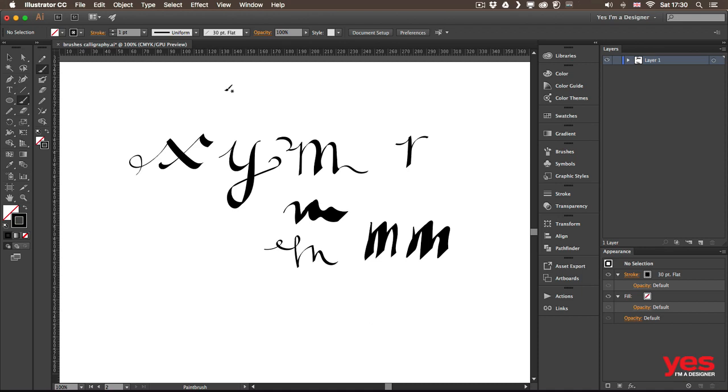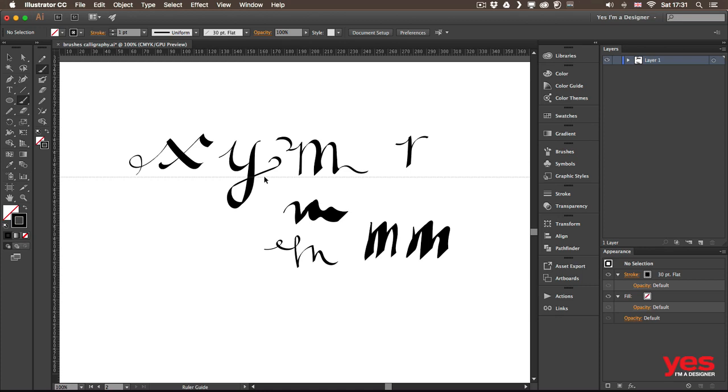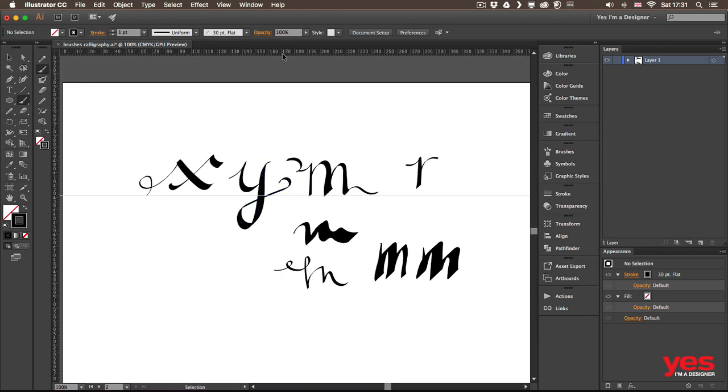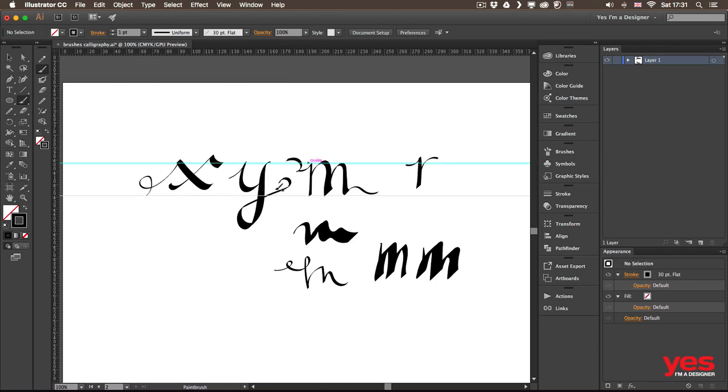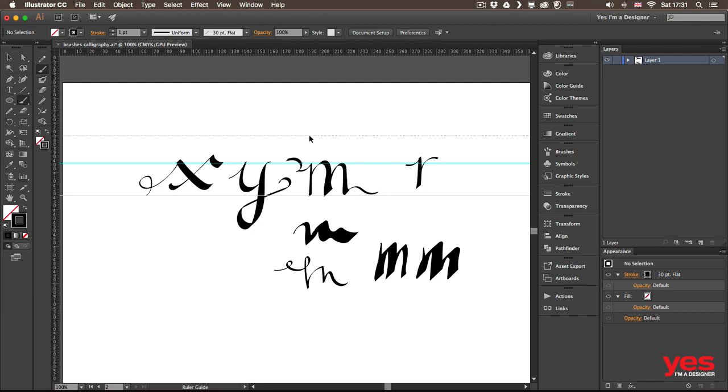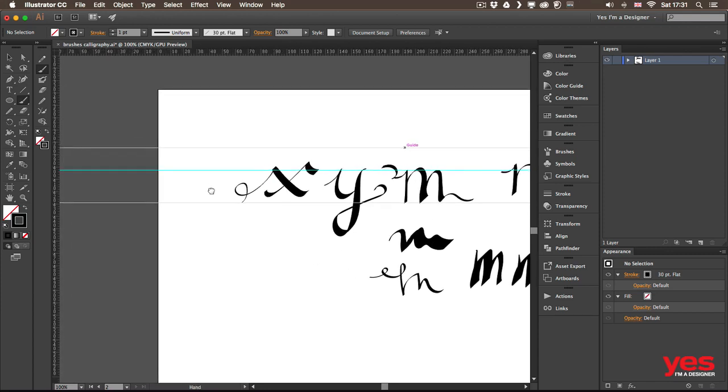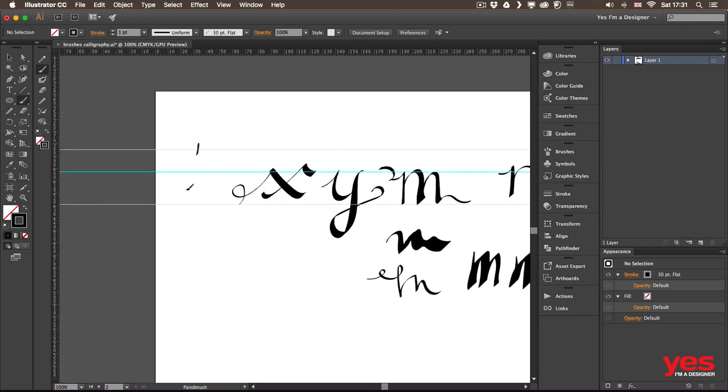One other thing that I do usually with these calligraphic brushes, if I draw letters, is that I set a couple of guides. So that could be my baseline. That could be another one for the X height. That's called the lowercase letters. And then for cap height, we could have another line somewhere up there.